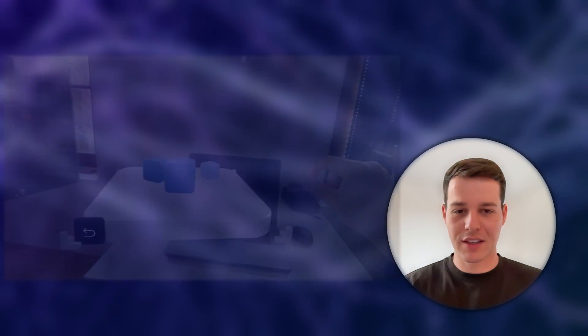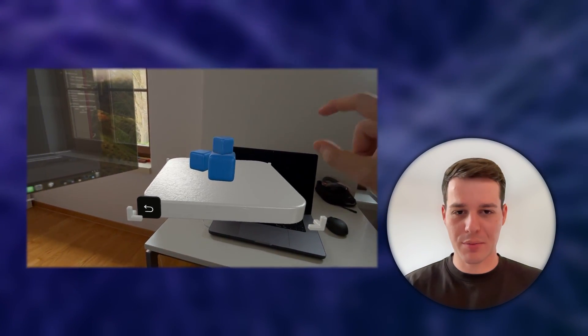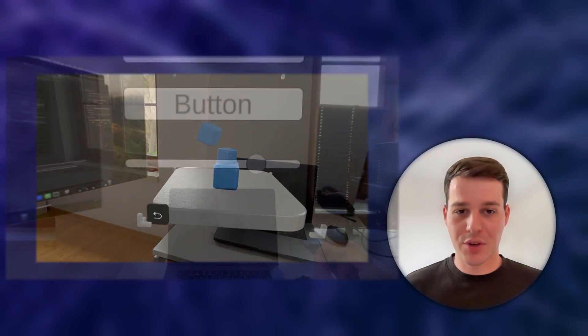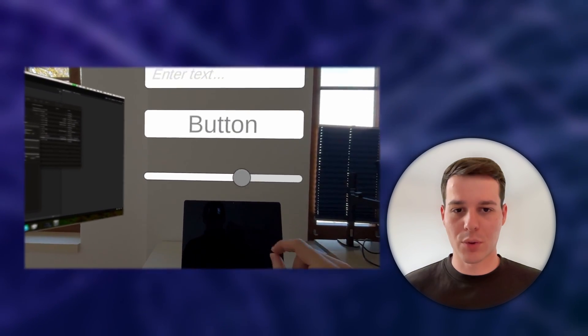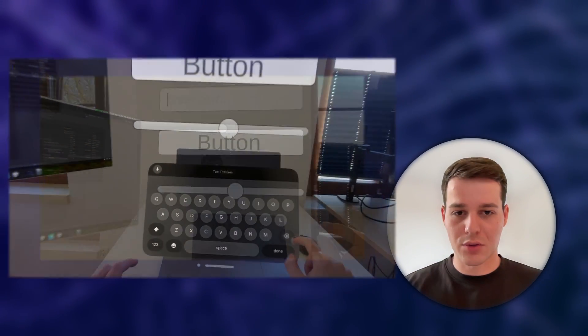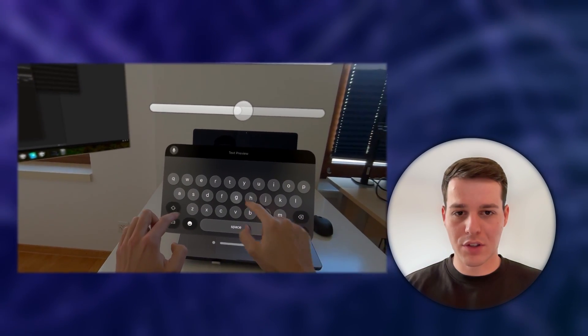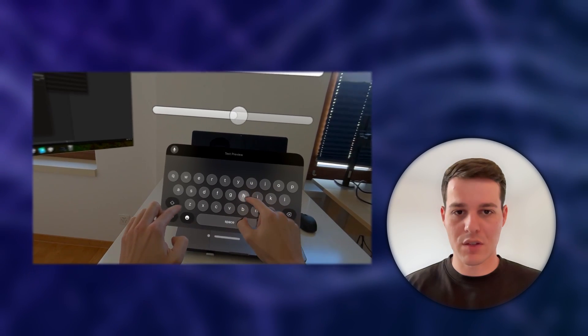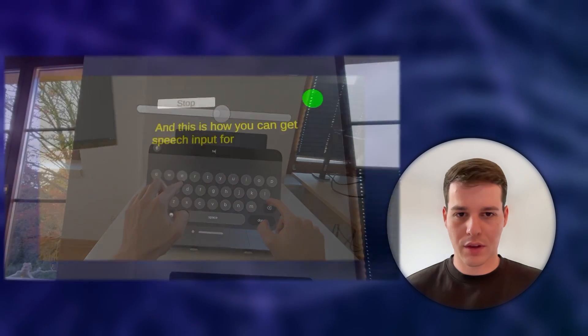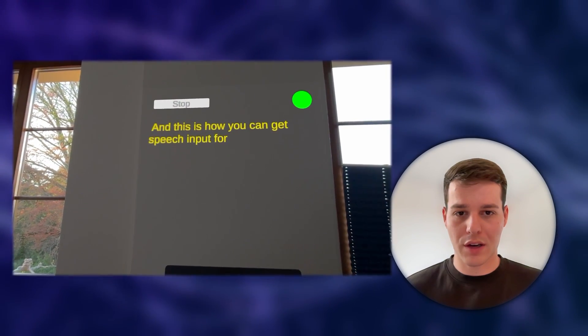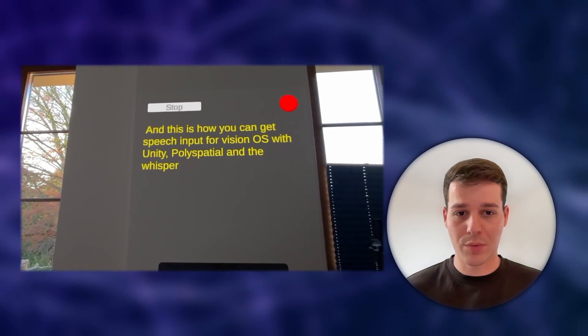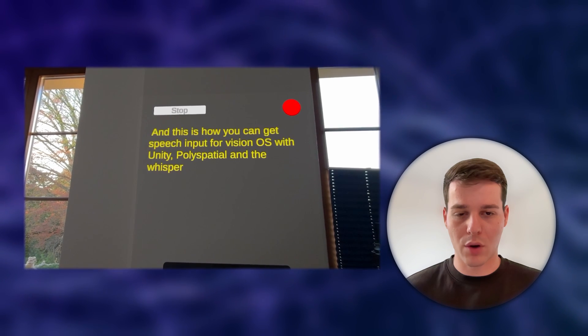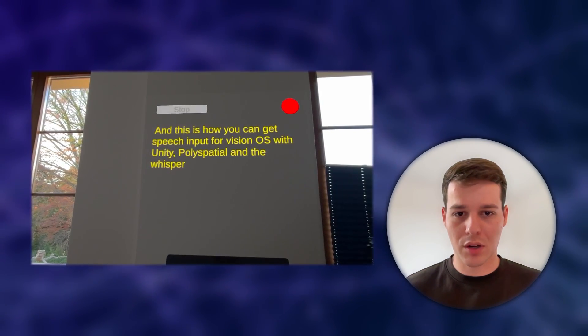Hi XR developers. In the last video we looked at polyspatial input, and in this video we're going to look at how to interact with UI components. We're going to look at how to use the keyboard of the visionOS system so we can type or even speak our input, and then we're going to look at another way of getting speech input using the Whisper API from OpenAI, which is a machine learning model.